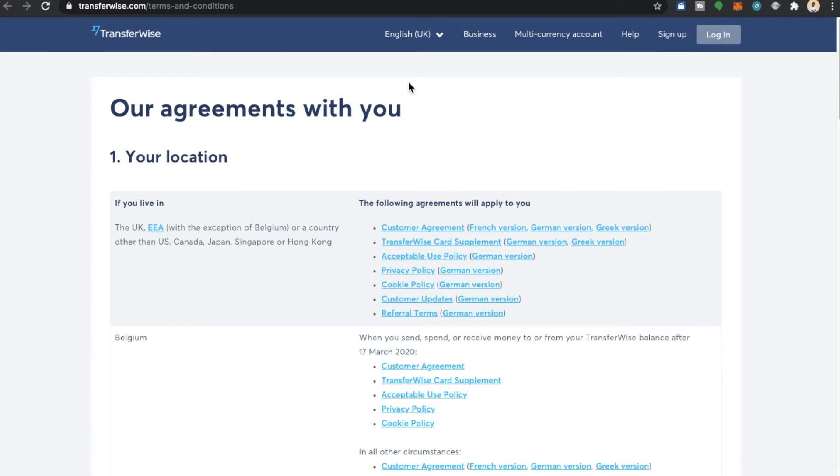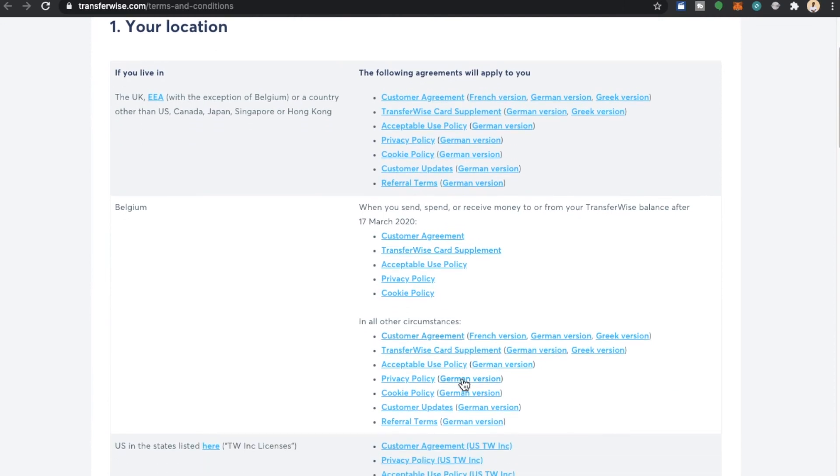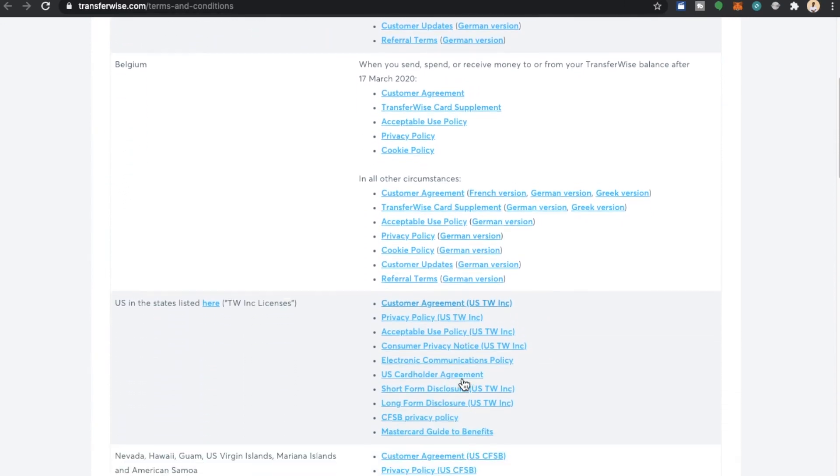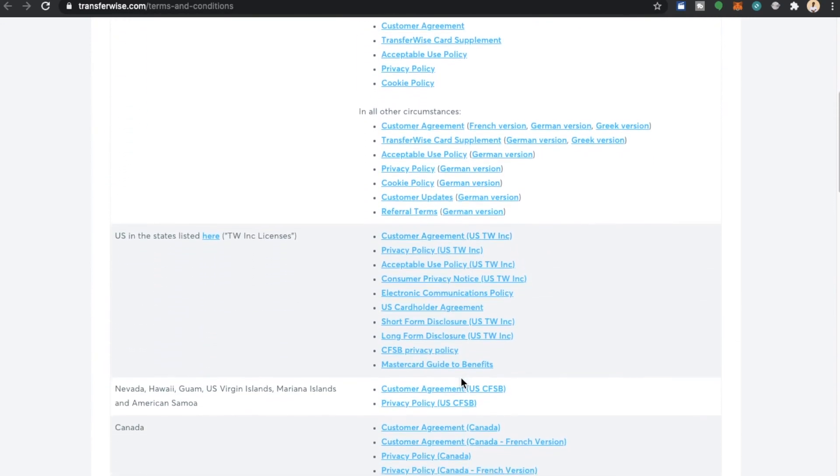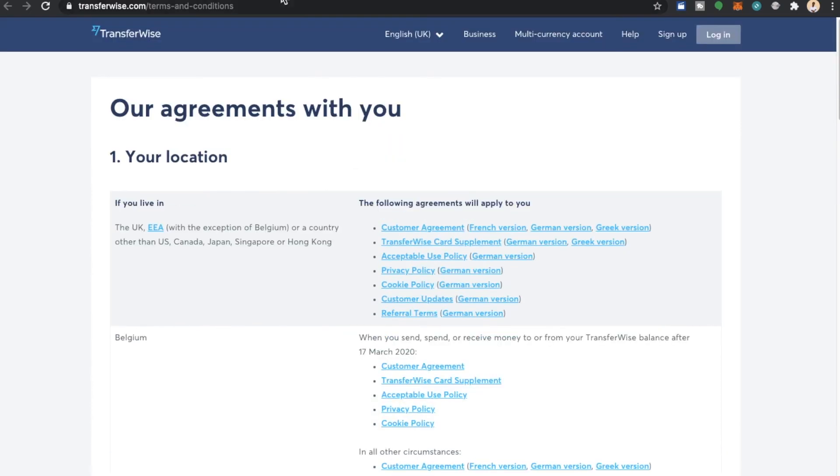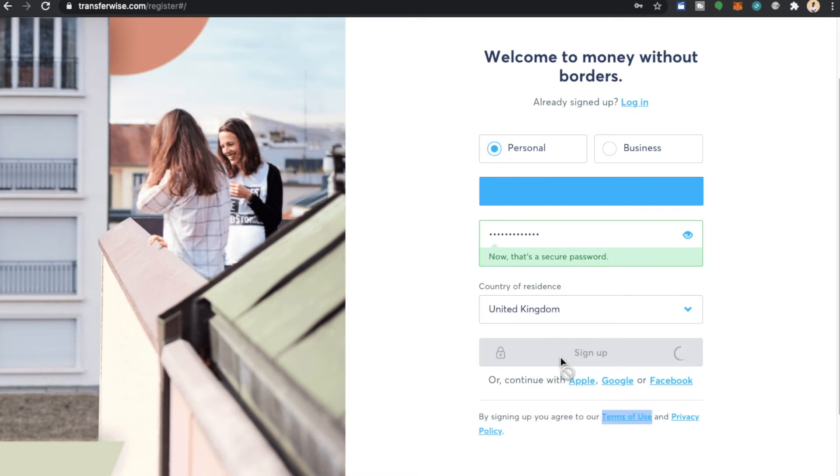I can then go through the customer agreements, privacy policy, cookie policy and more to learn more about the terms that I'm agreeing to when signing up to the TransferWise service. Once I'm happy I can click the X or the cross on this tab which will close the tab. If I'm then happy with what I've read I can sign up. Of course looking at the terms of use it's down to personal preference.